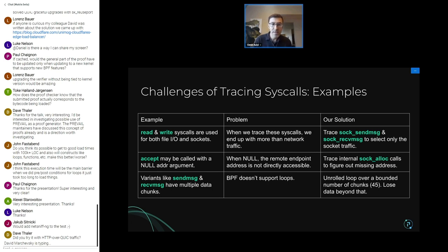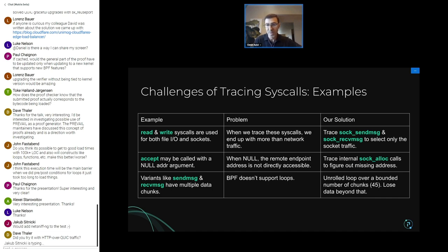A third challenge: variants like sendmsg and recvmsg are scatter-gather operations, so we have to loop over the data. We can't have an unbounded loop in BPF, so we unroll the loop — but there's only a certain number of iterations we can unroll within our BPF instruction limit. Beyond that, we lose the data. We've run into cases with some Go applications that have sendmsg calls with 30 different buffers, so this is a real problem.